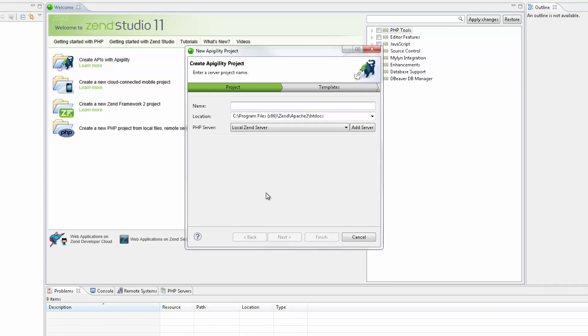In the new Appagility Project wizard, I'm going to enter a name for the new project and leave the default project location. My local Zen server is already selected for deployment, but I'm not going to deploy the project in this tutorial.